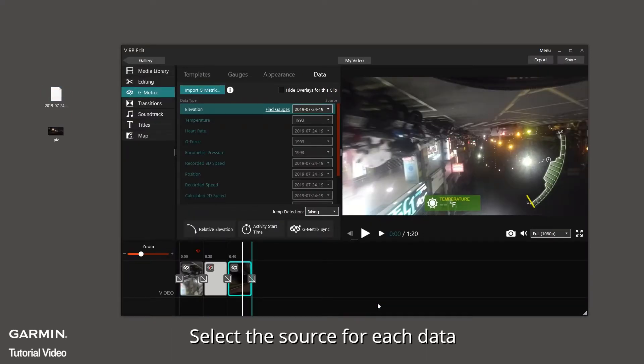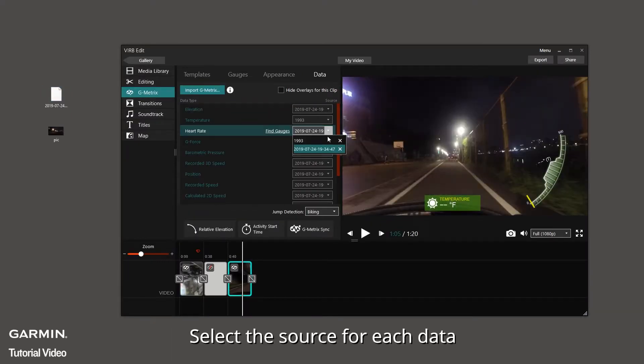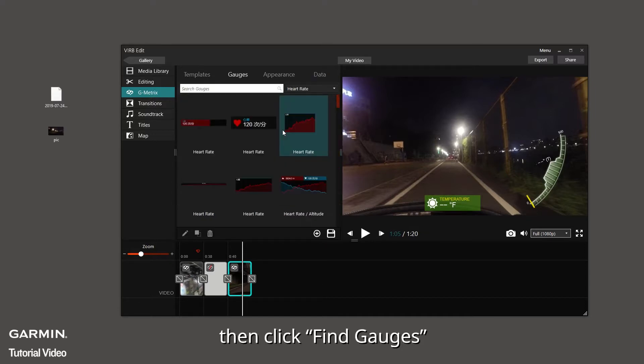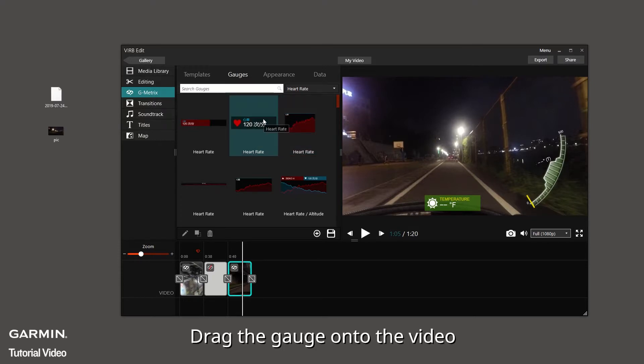Select the source for each data. Then click Find Gauges. Drag the gauge onto the video.